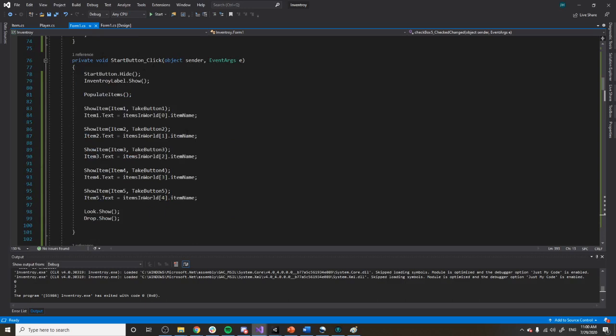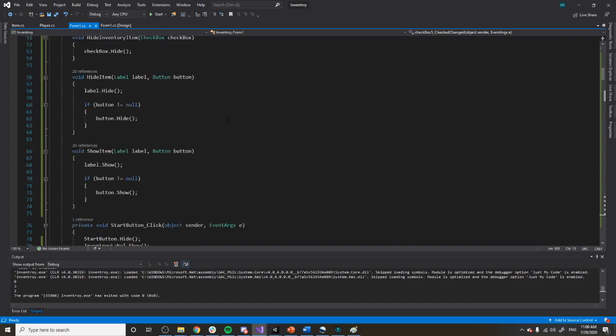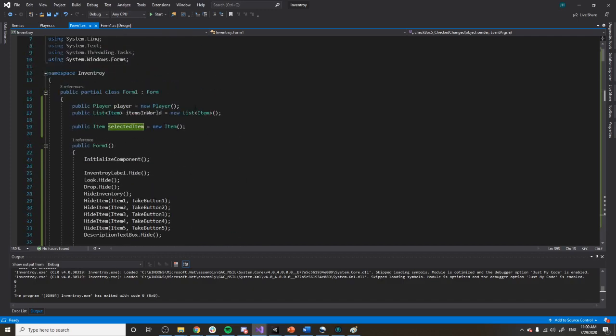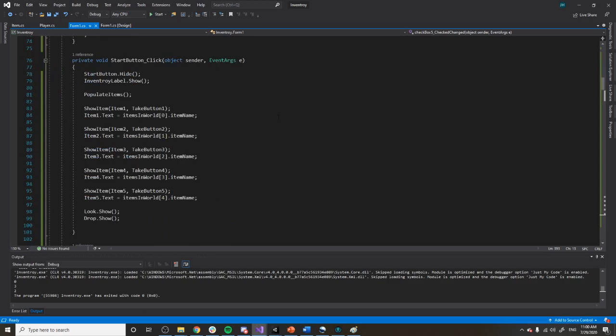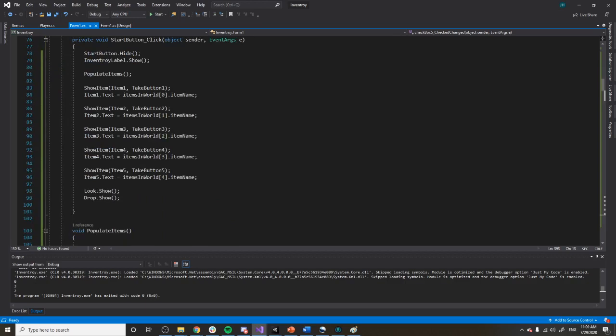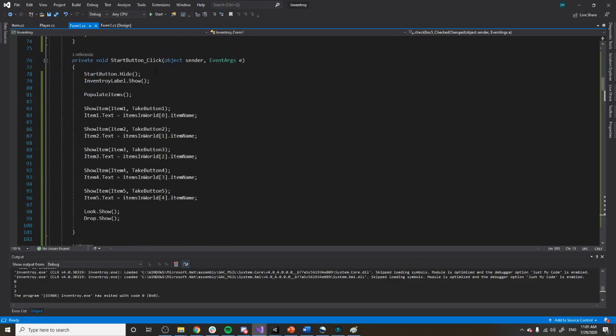This function gets called when I click that button. So on my start button click, I turn off the items I need to turn off — like the start button itself — and then I turn on everything that needs to show: the inventory label, the items that can be taken, and also the look and drop buttons. I update their names as well, and then I call a function called populate items.